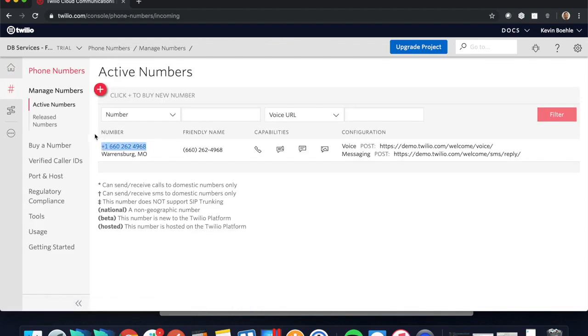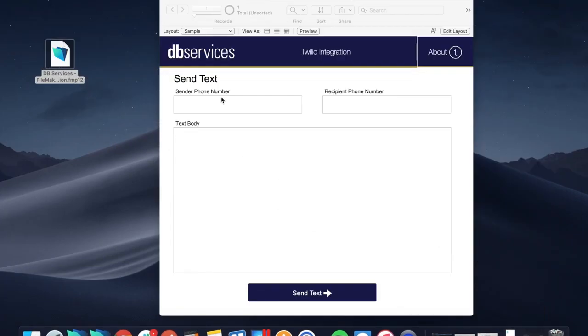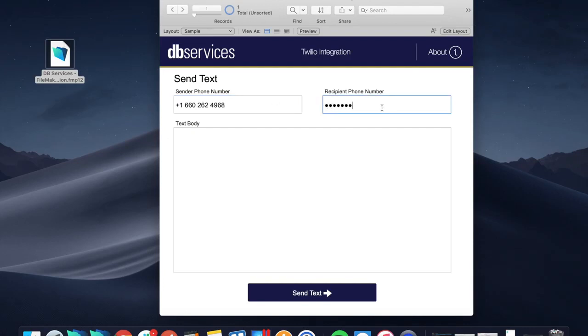Then I'm going to have this send just straight to my phone, and then you can add whatever you want your text body to be.